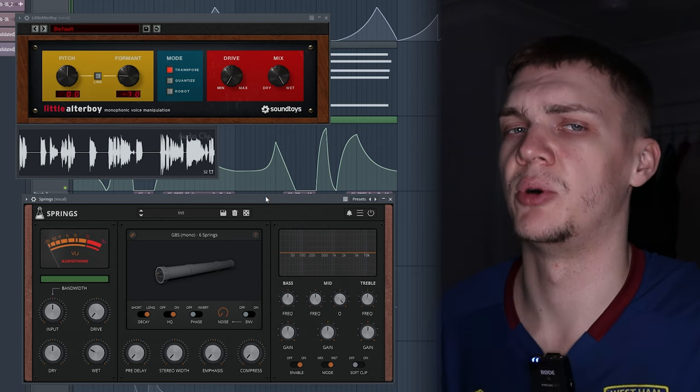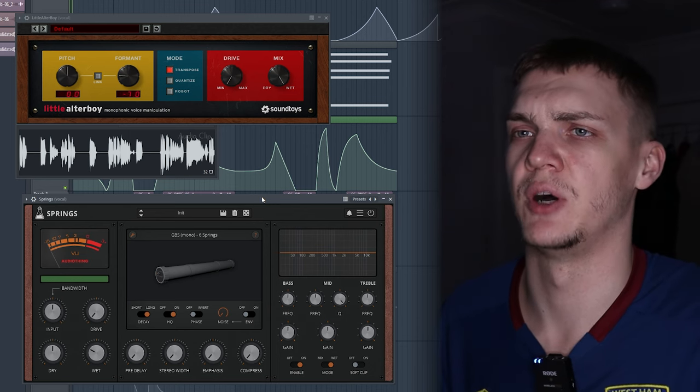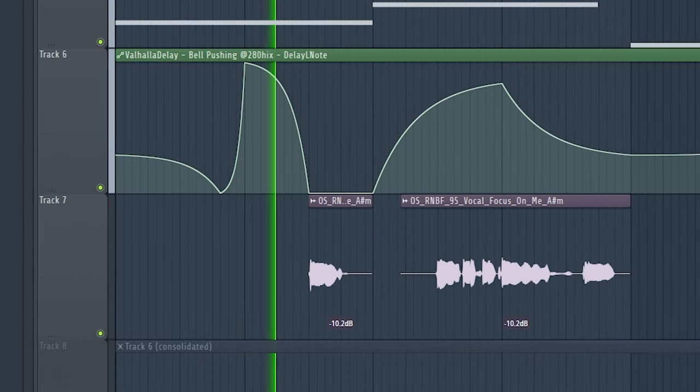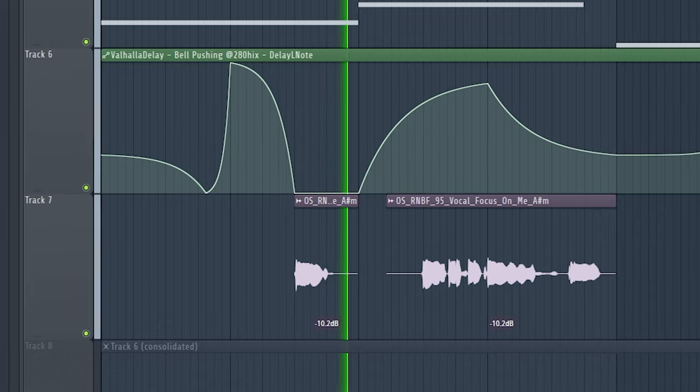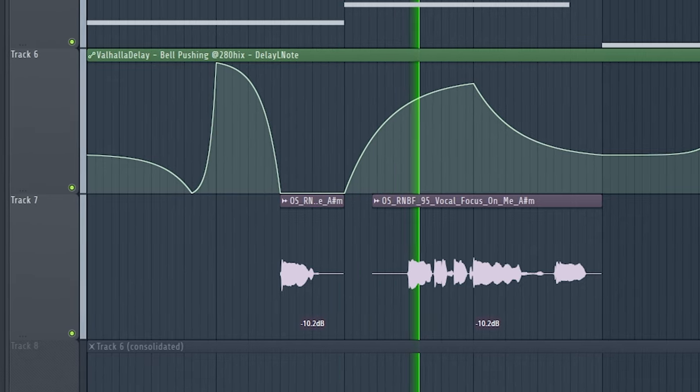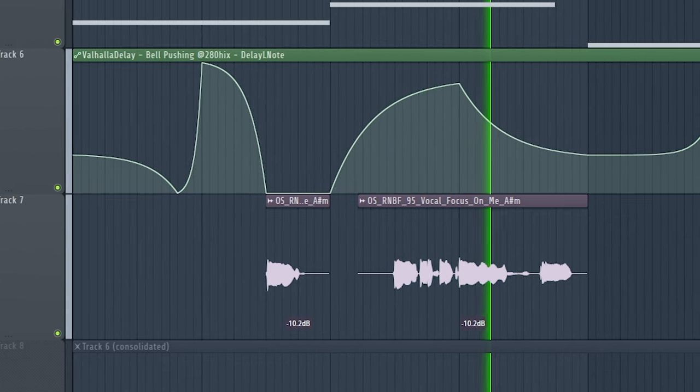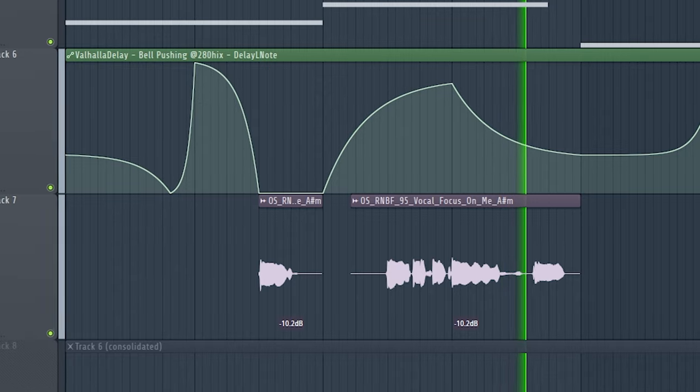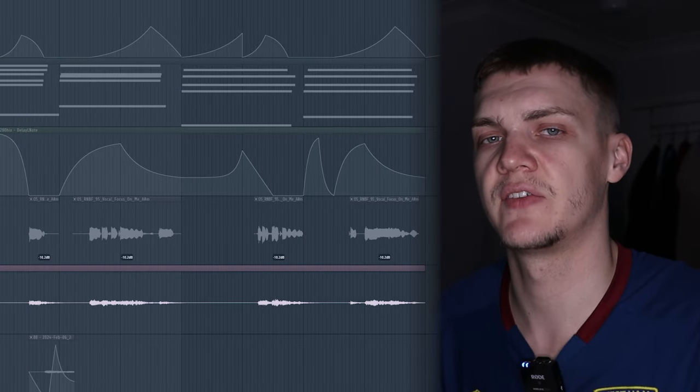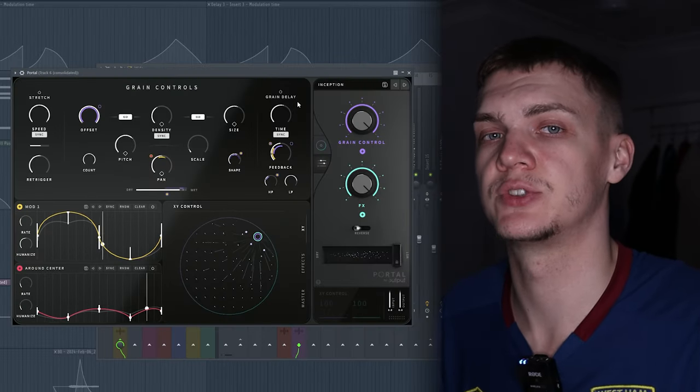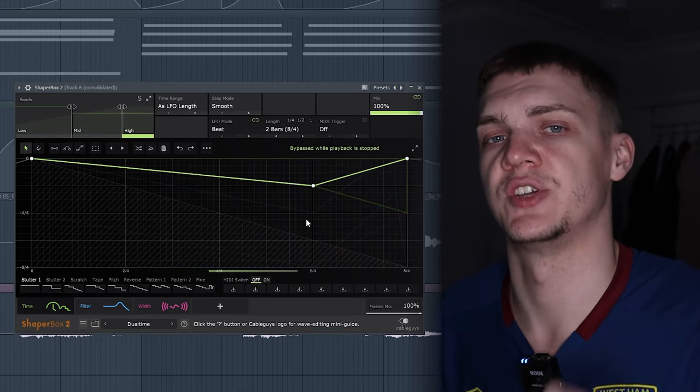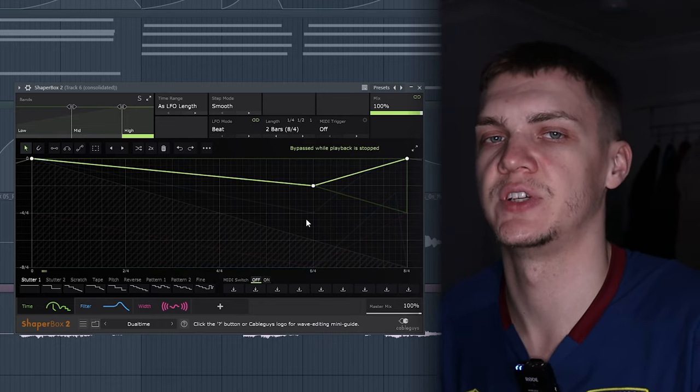Then I found these vocals. I added this Allover to pitch it down and this spring reverb playing in mono. Then I rendered another part out, ran it through this Portal, and used this Shaper Box so it's changing the timing and the filtering. Let me play these two solos so you can hear what they sound like.